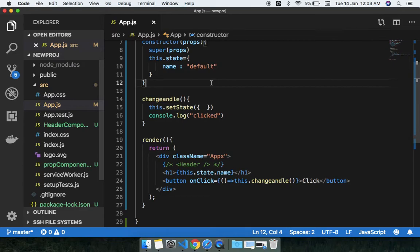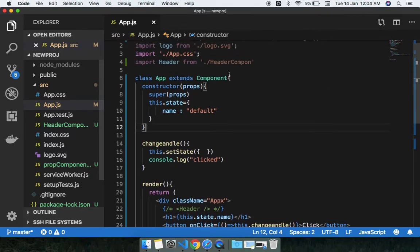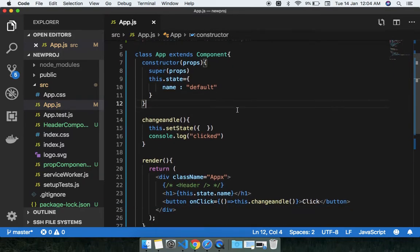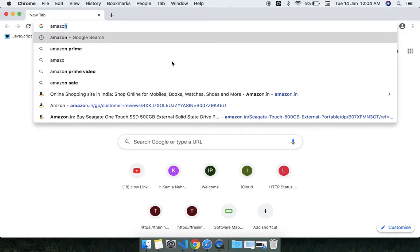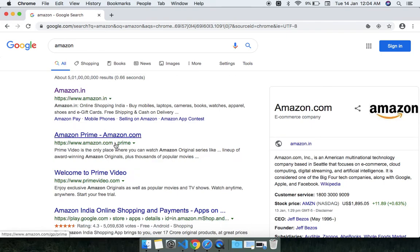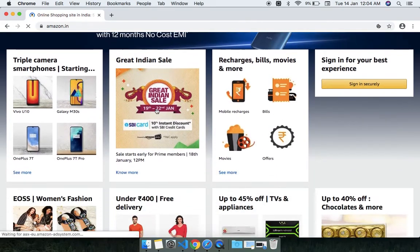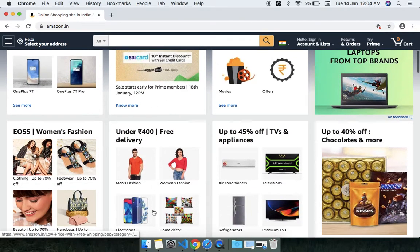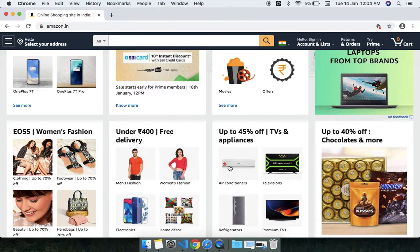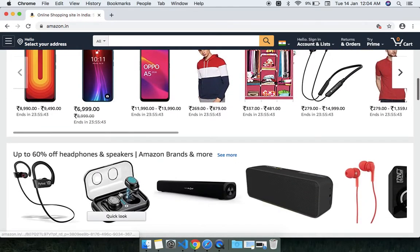Hey guys, welcome to the channel. Today in this lecture we are going to discuss lists in React.js. You can see here in this example there is a horizontal list and a vertical list — first list, second list, third list, fourth list.